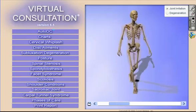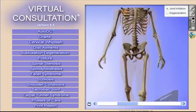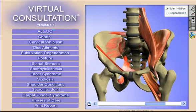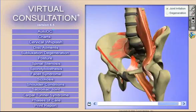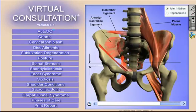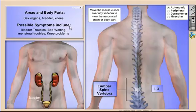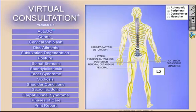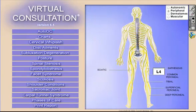Next, let's use the virtual consultation software product to explain the imbalance and the irritation to the SI joint. With this we can actually take it a step further and tie the symptoms to the condition using our peripheral nervous system chart.